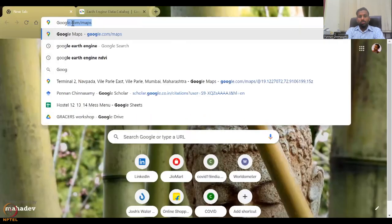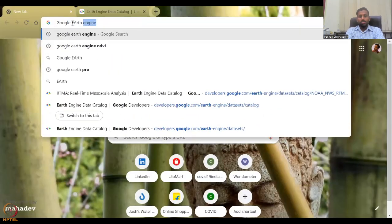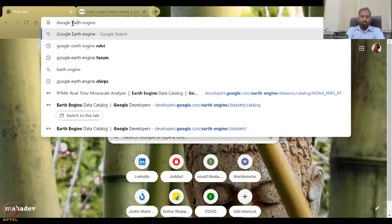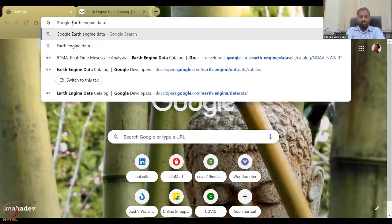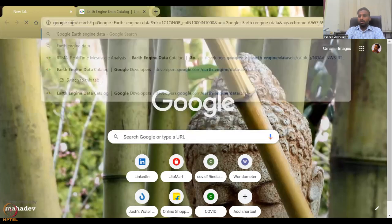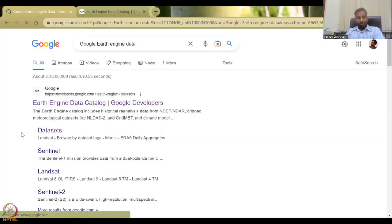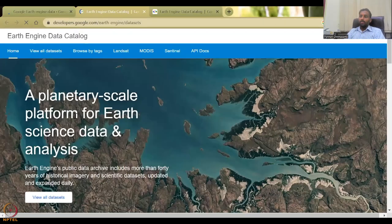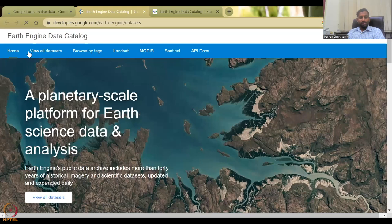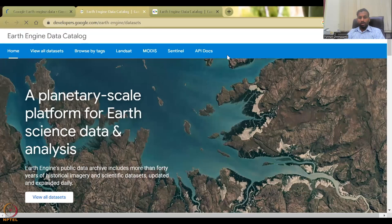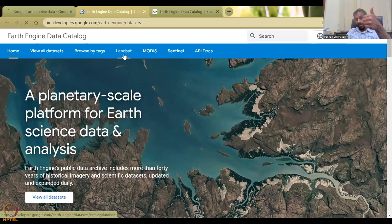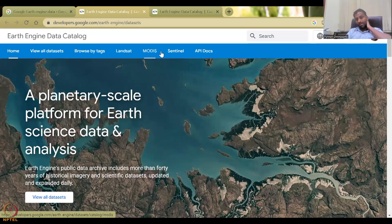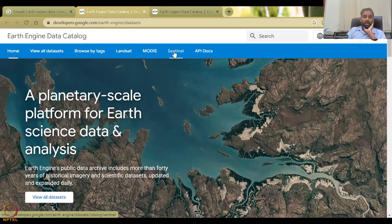So let me share my Google Earth screen. So the link is given. But as usual, I will share an empty window and start from scratch on how to search for it. So Google Earth Engine, you can type NDVI directly, or you can actually just type data, and then just click on.